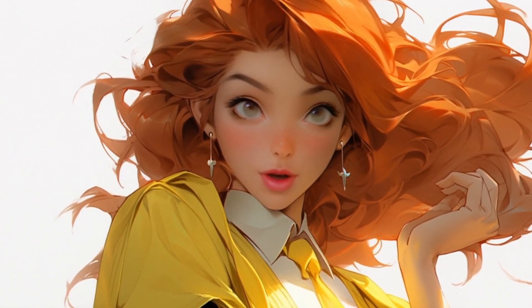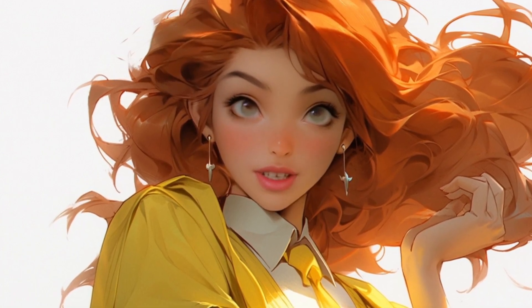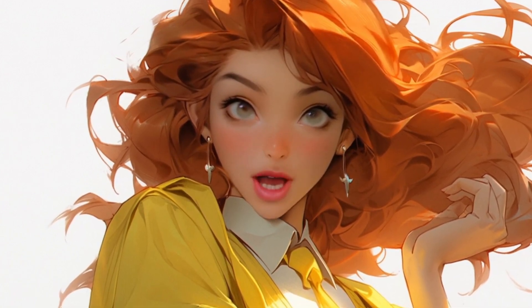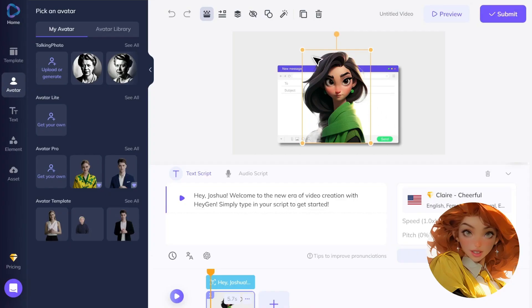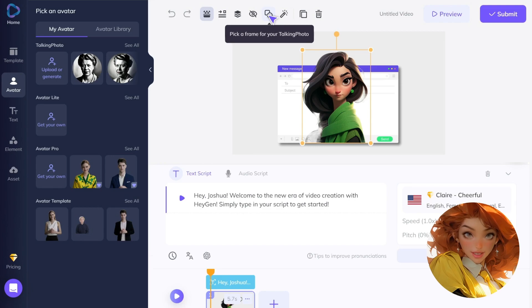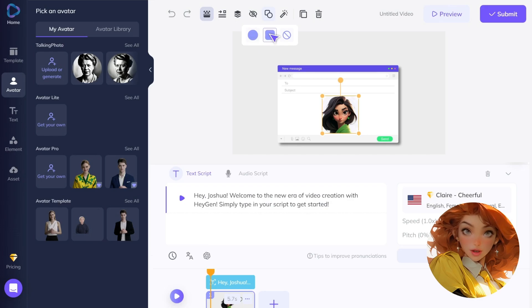Now before we proceed, there are two essential features you need to be aware of. First, you can adjust the mode of your talking photo here. This allows you to control the animation style and depth, giving you the flexibility to match the tone of your message.